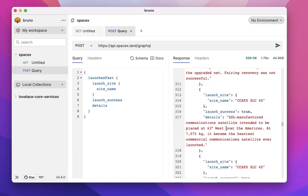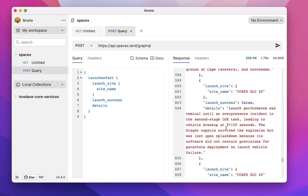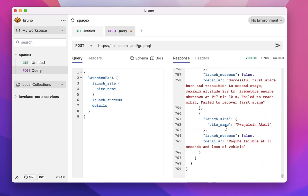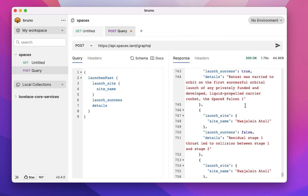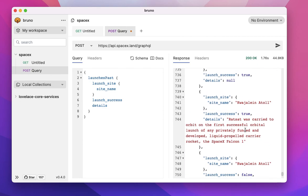So if you remember, SpaceX's first three launches were failures. So we should see that the first launch is a failure. The second launch is a failure. The third launch is also a failure. And the fourth launch was the first launch that SpaceX successfully got that rocket into orbit.